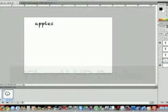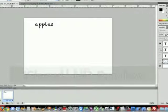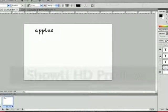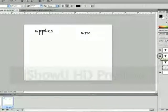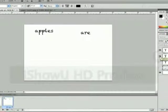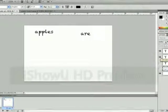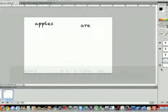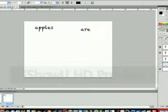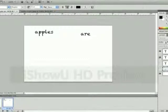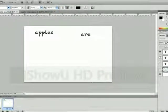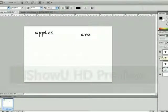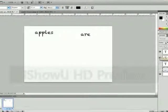So we're going to click on number three, make sure it's blue in the background, and we're going to select the are layer. So now you should have the background, apples and are are all visible. OK.